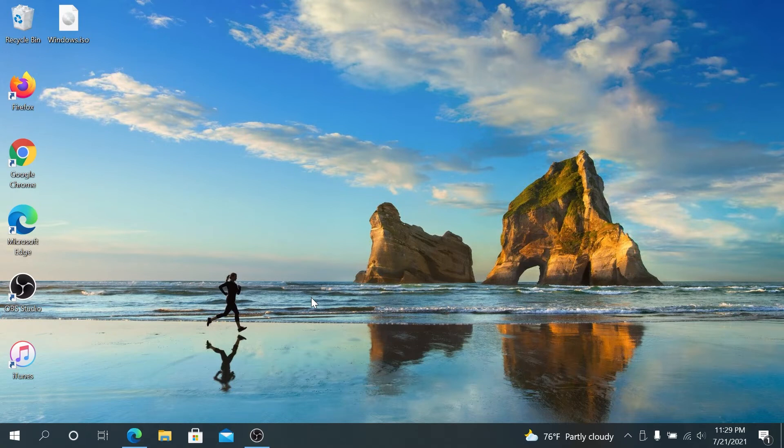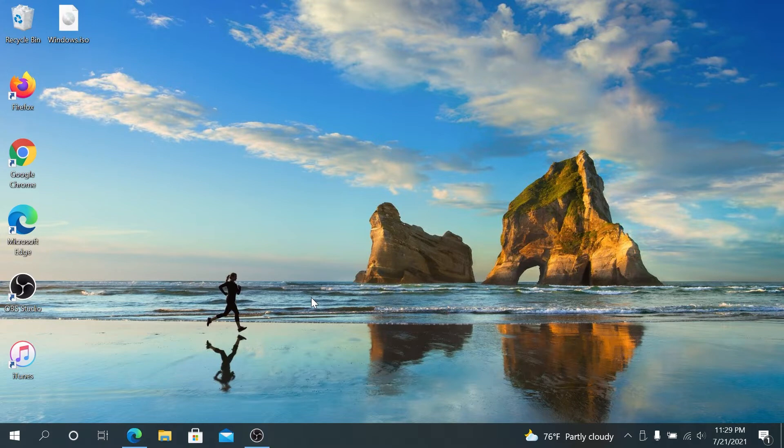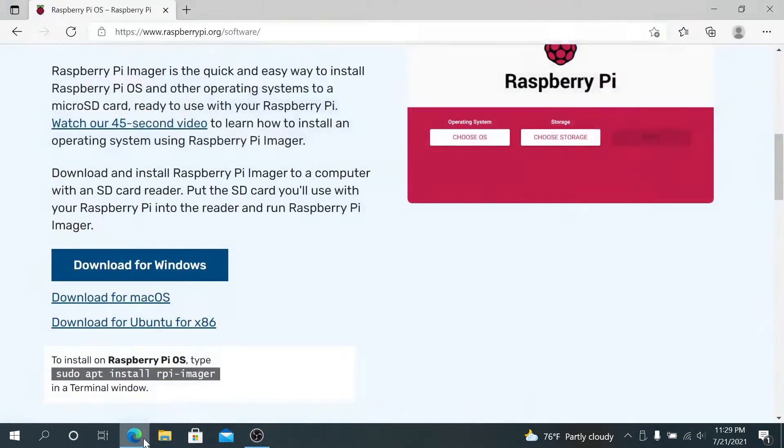What's up, everybody? In this video, I'm going to show you how to install Raspbian OS on your Raspberry Pi. First thing we need to do, open your internet browser, and then go to this website, and I'll put a link in the description below.